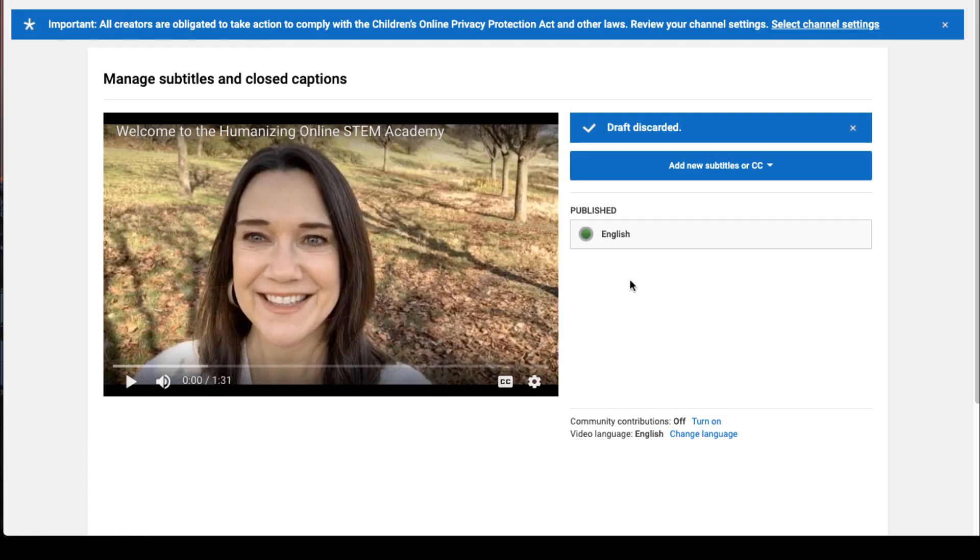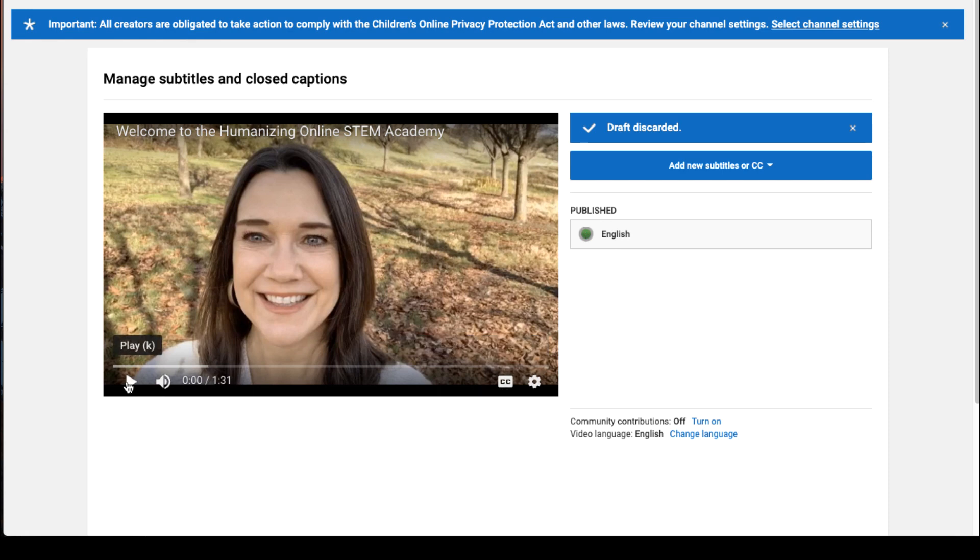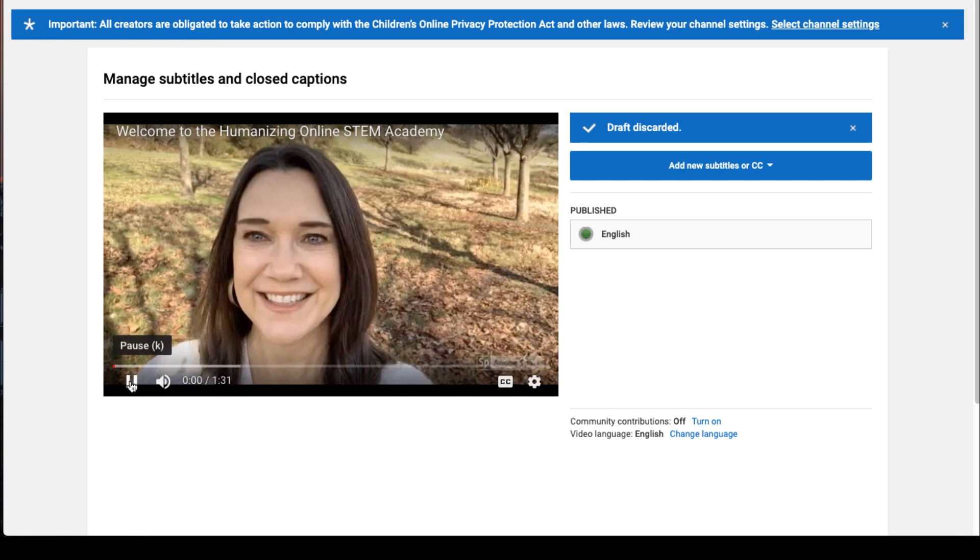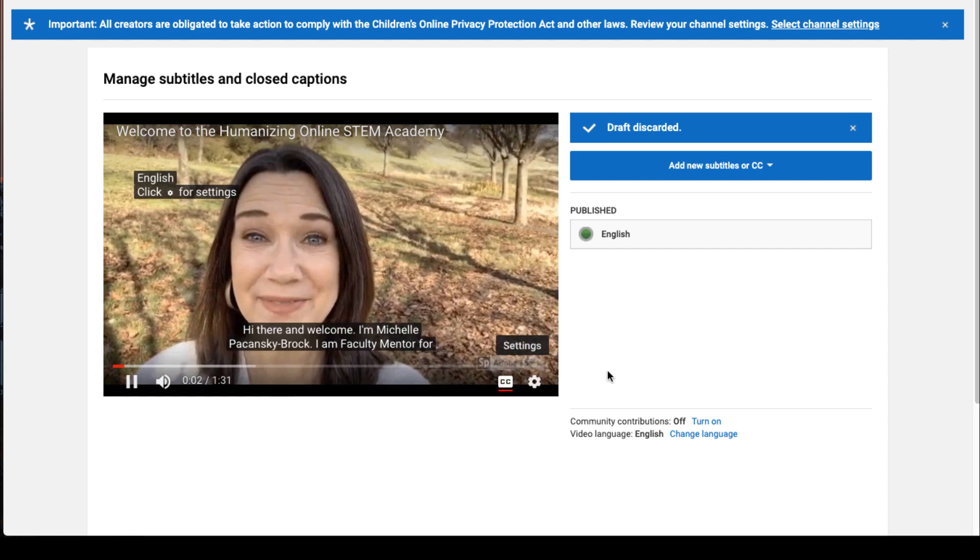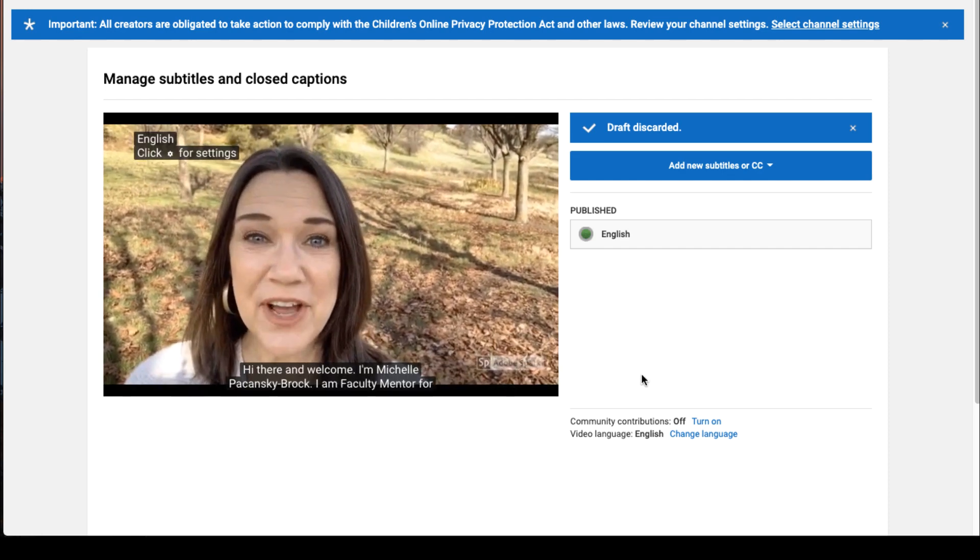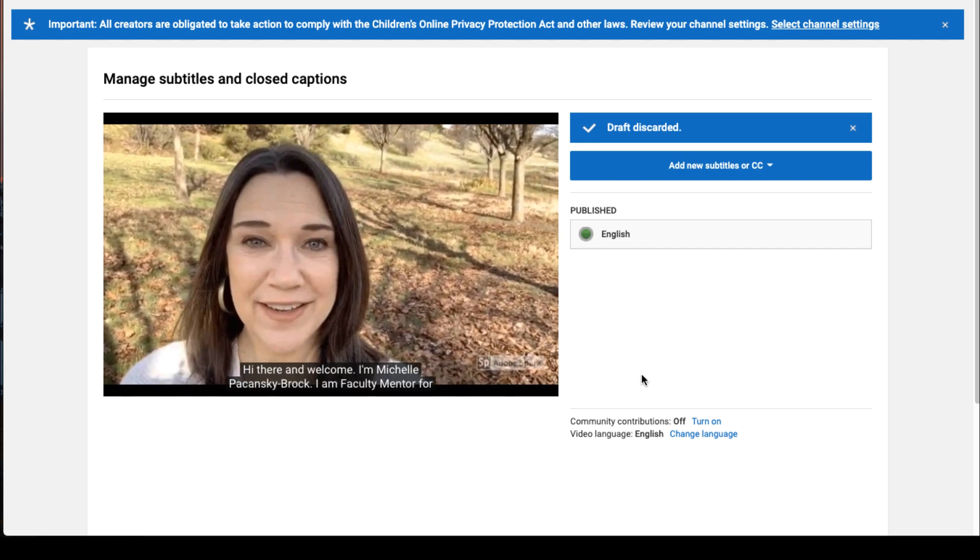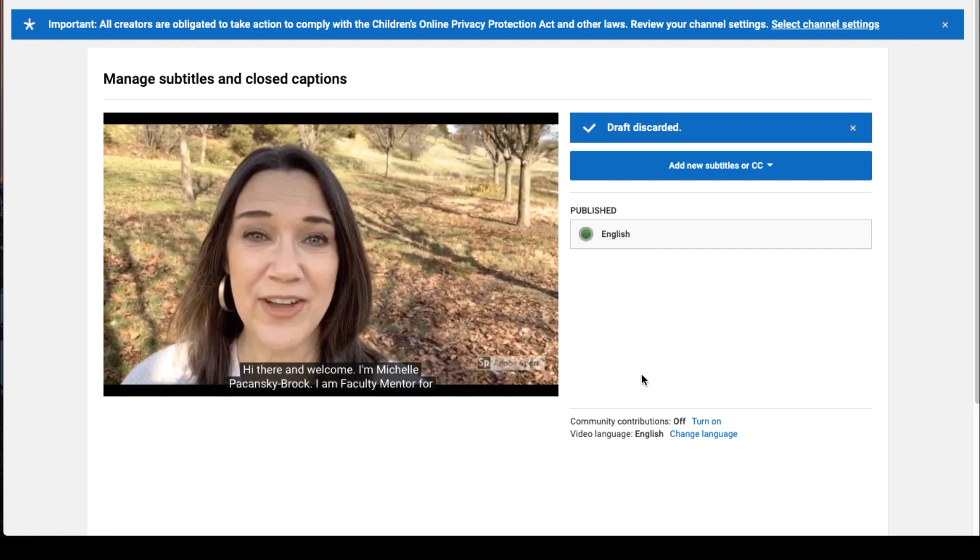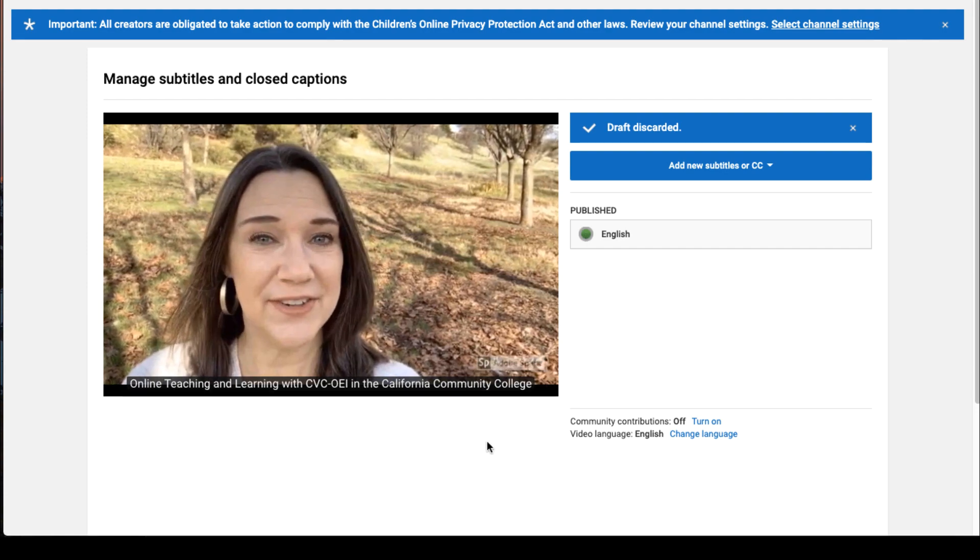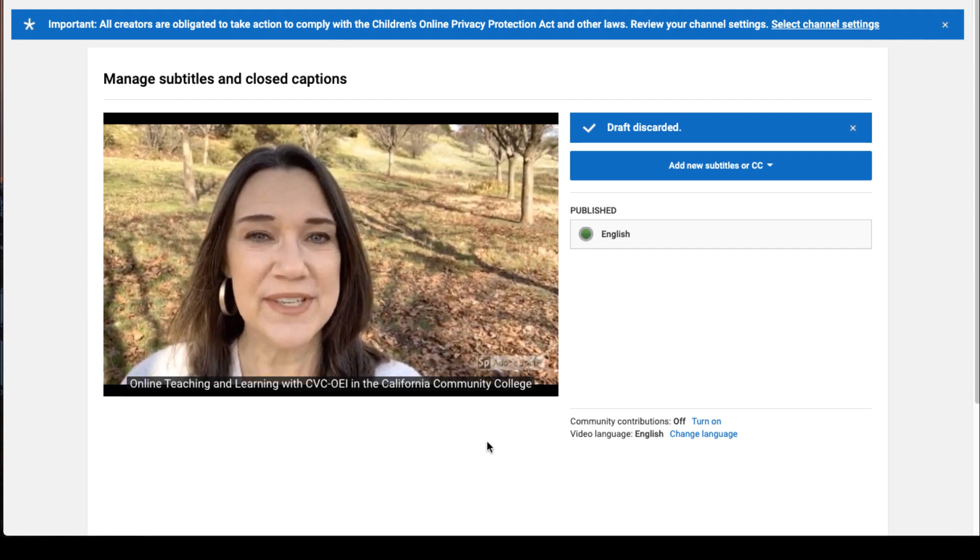Now the only remaining track is the one that you edited. And we can test that out by clicking Play and turning on the closed captions. And you'll see that the captions are now accurate. Good job.